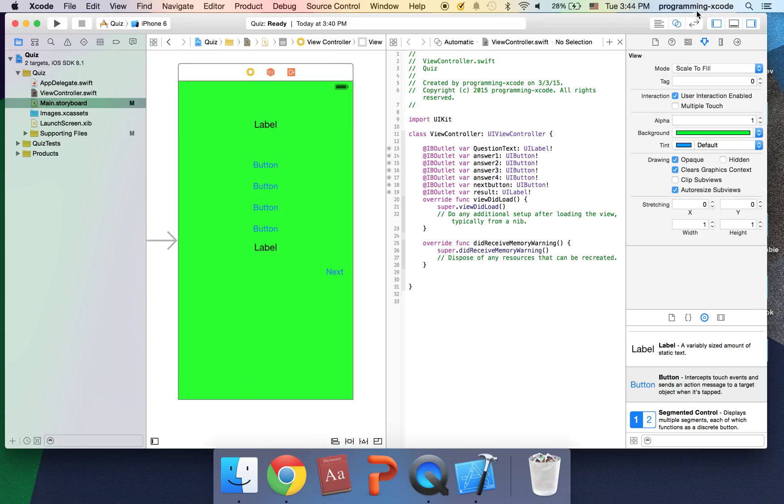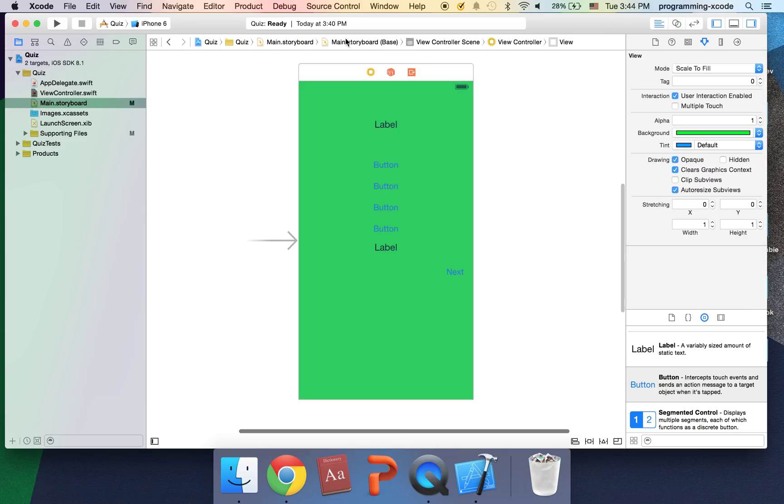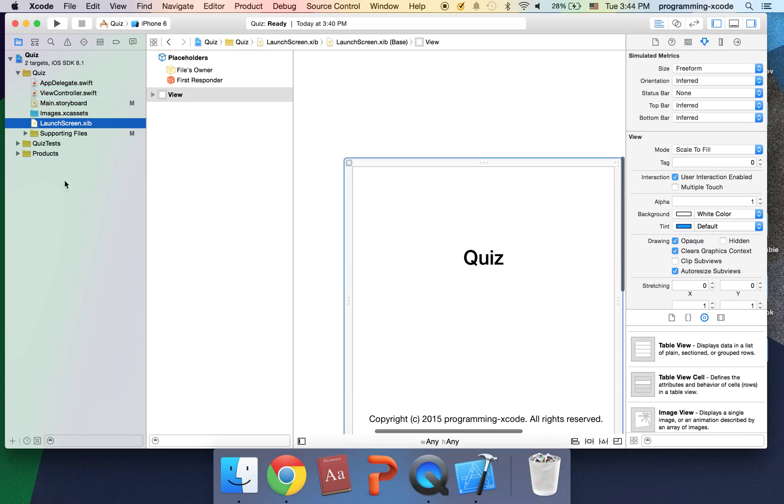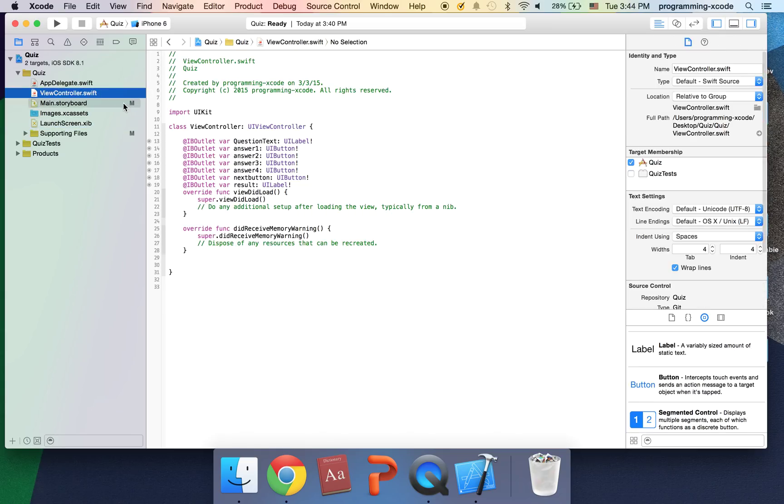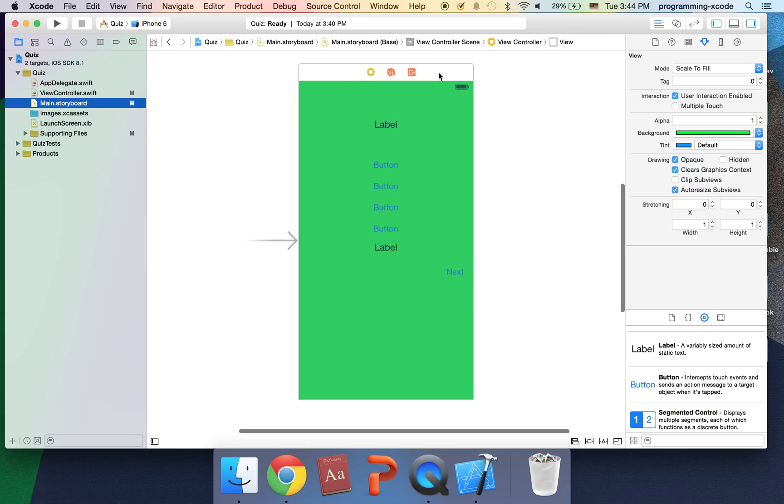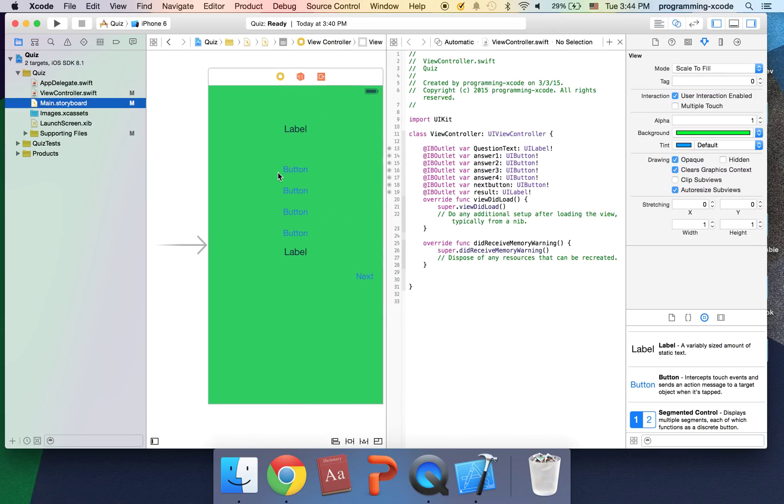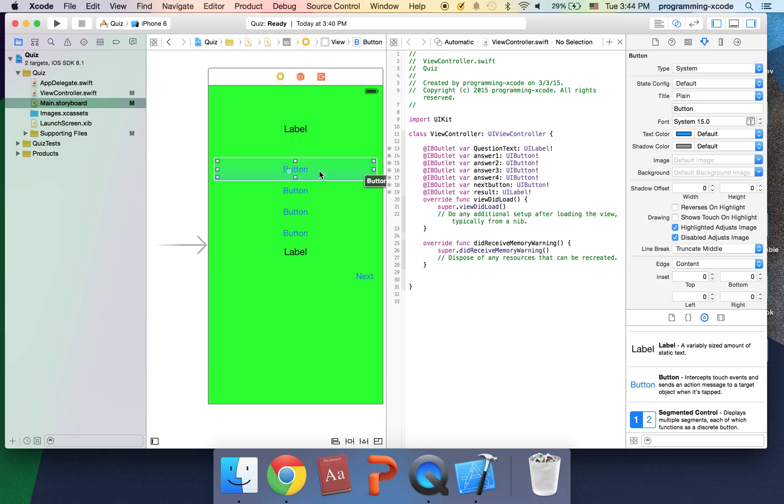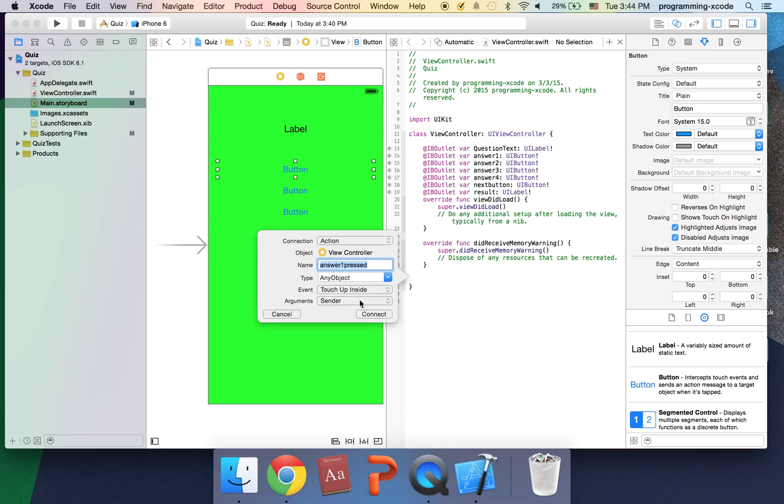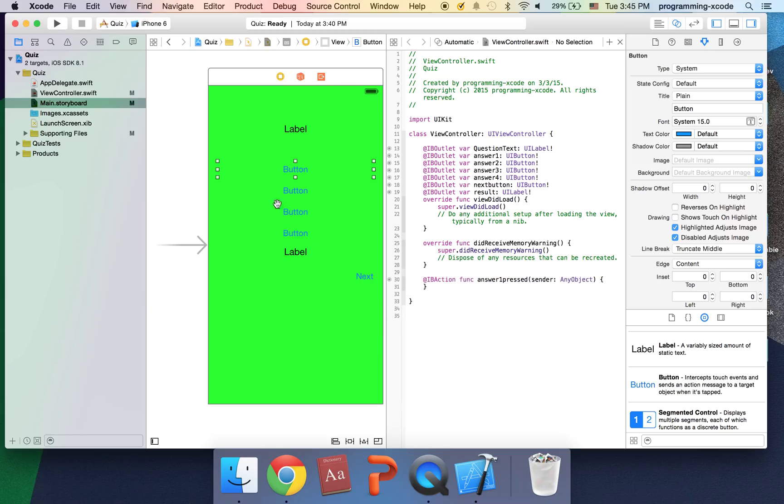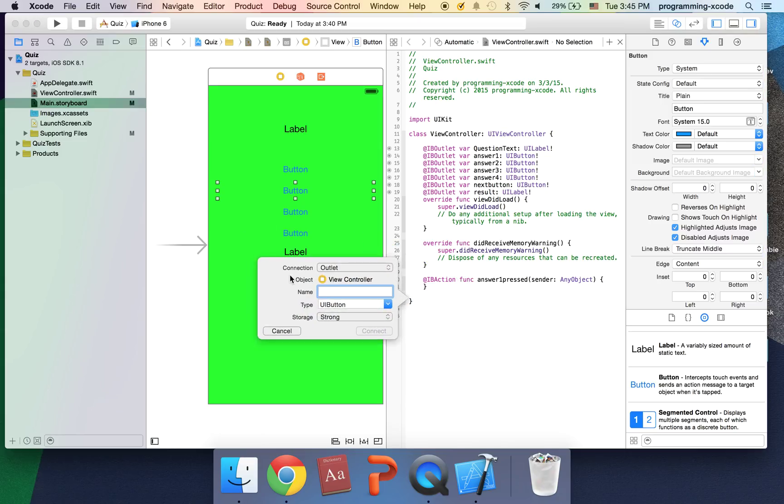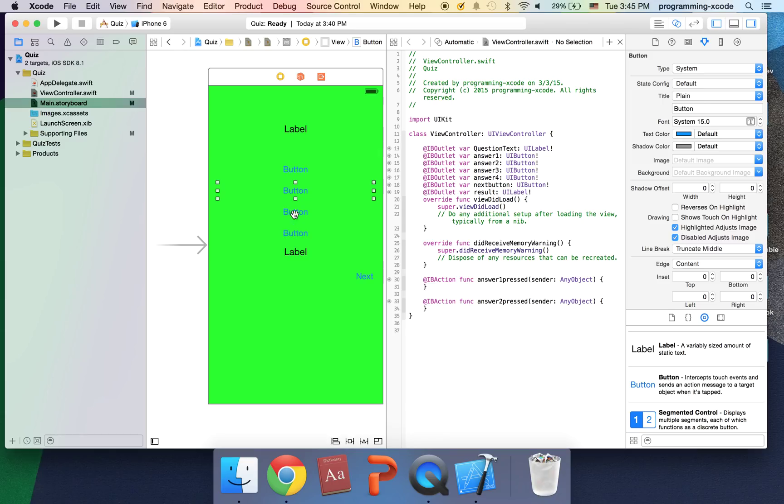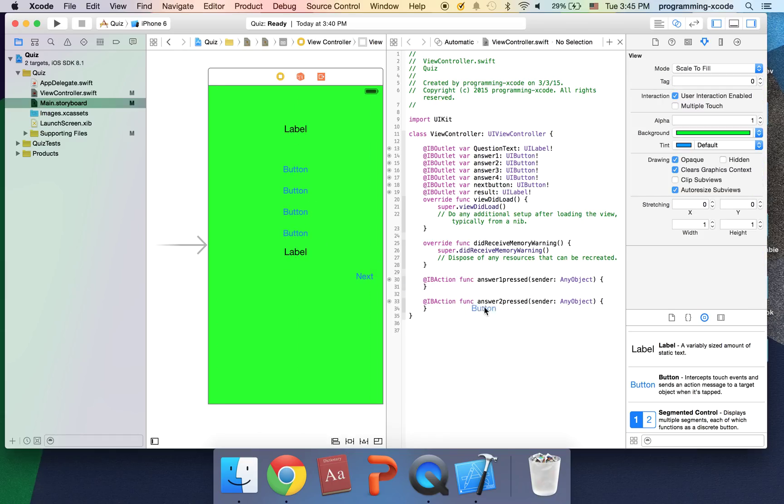Click connect and once we have all this connected, let's close up the assistant editor and go back to the standard editor. I'm going to go to view controller swift. I'm actually gonna actually open up the assistant editor a few more things we need to add number one these actions need to be added. Answer one pressed. Just going to copy and paste that code to the other ones so it's going to be an action not an outlet. Same with this.